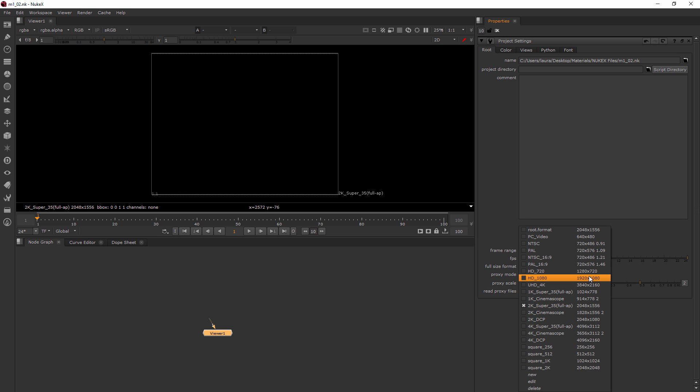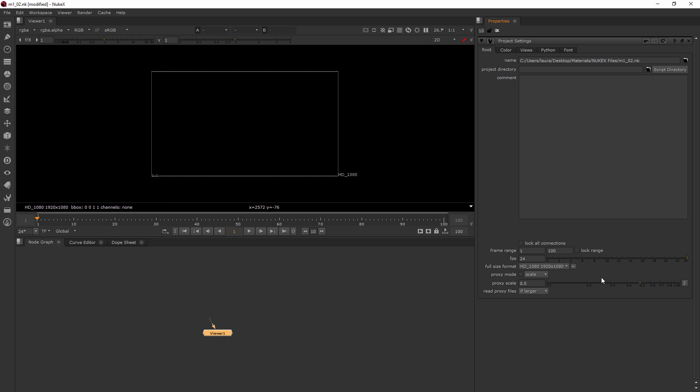Now it's important to go ahead and set the size of your project because it's going to help Nuke to work a little bit faster by having that in place. And there's also a few nodes that get created throughout the time that you're compositing that may be based on the project size.